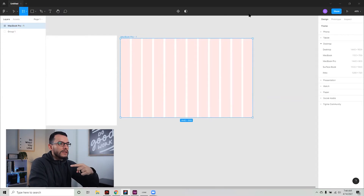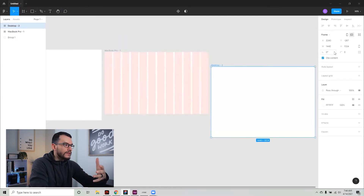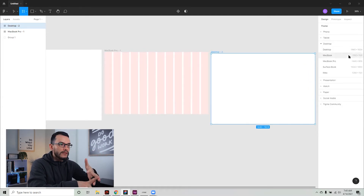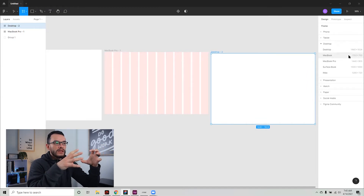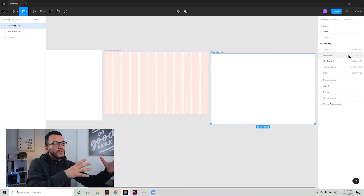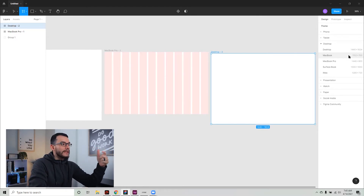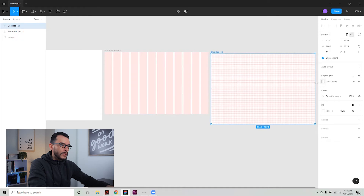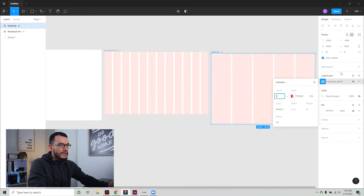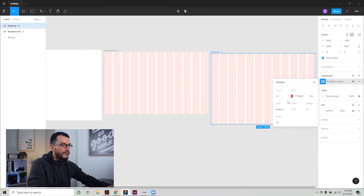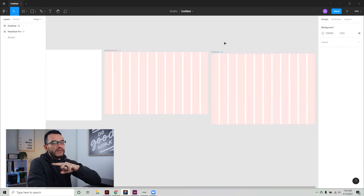In Figma, one thing I really like is that you can create desktop artboards at actual sizes people use — Desktop, MacBook, MacBook Pro, Surface Book, and iMac. Starting your desktop design at 1440 pixels wide is a pretty good idea. To add a grid, click your artboard, go to Layout Grid, click the plus symbol, select Columns, and set it to 12. You'll then see options for width, margins, and gutter.